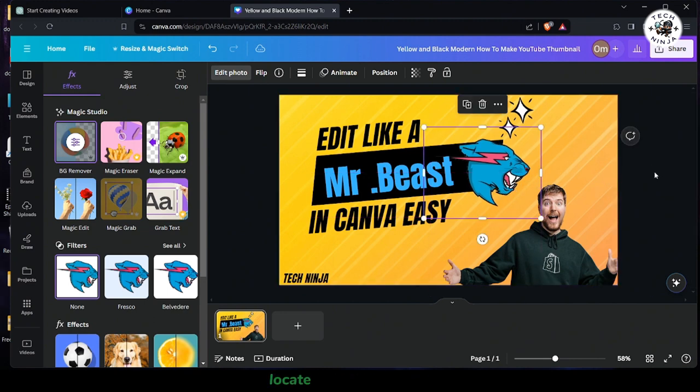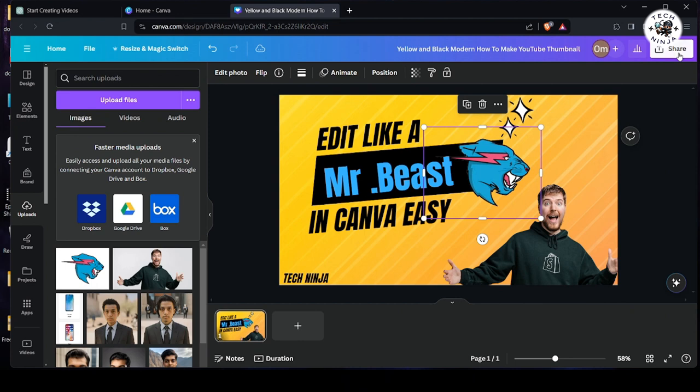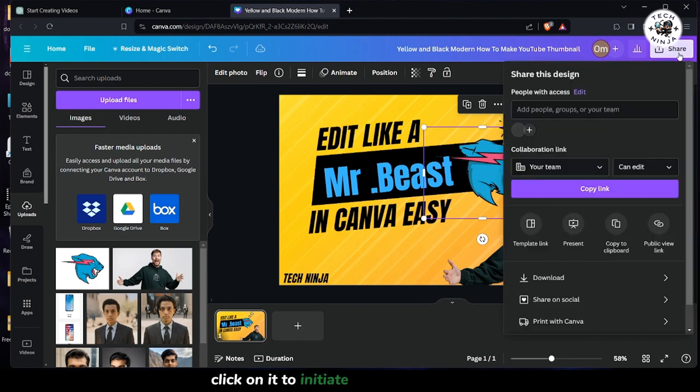Next, step 3. Locate the Share button at the top right corner of your screen. Click on it to initiate the sharing process.